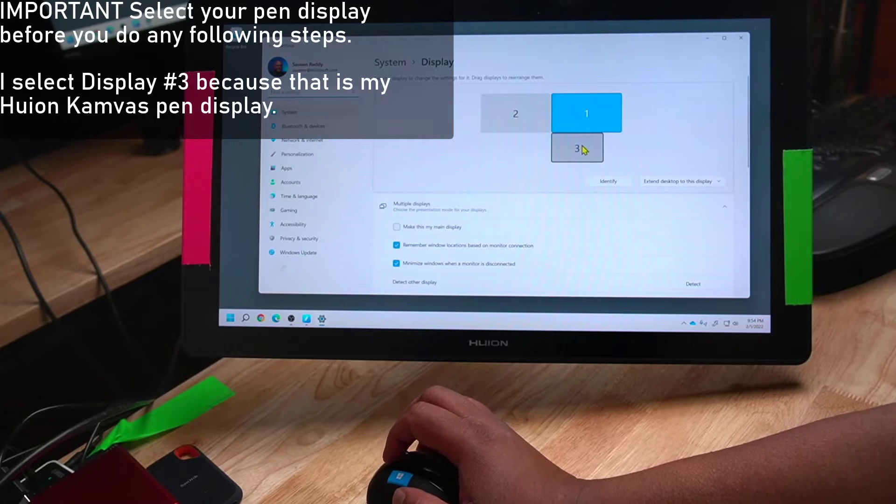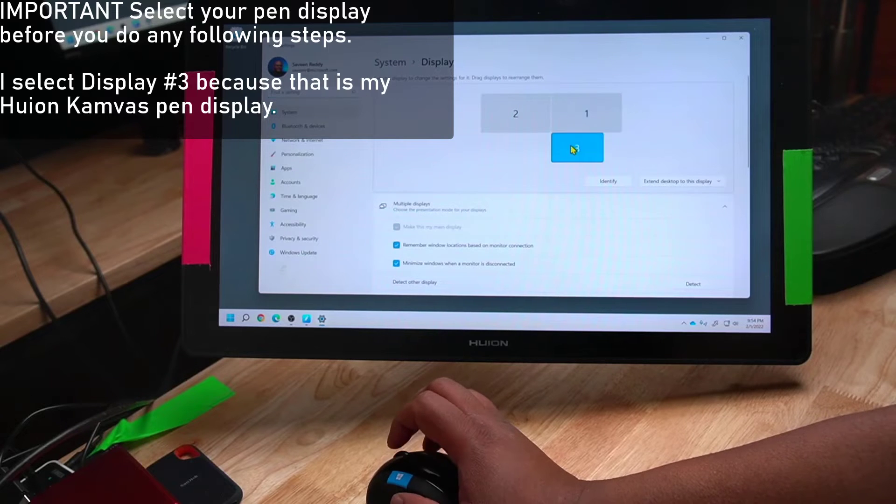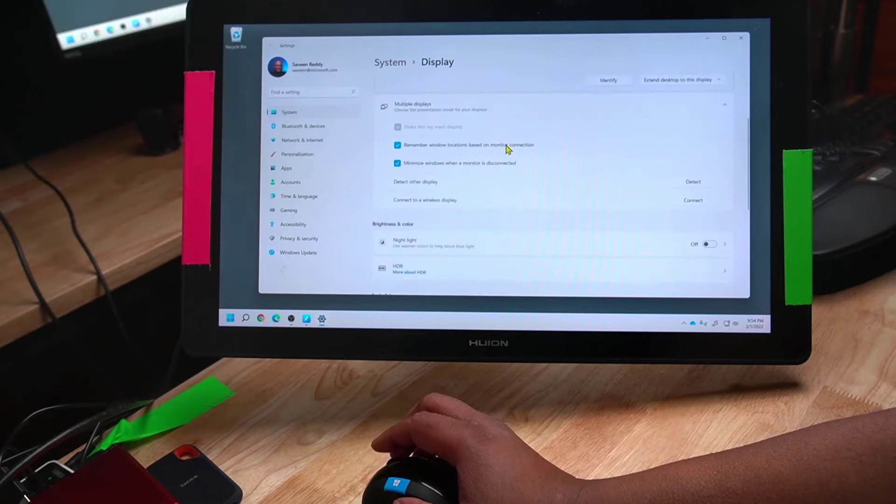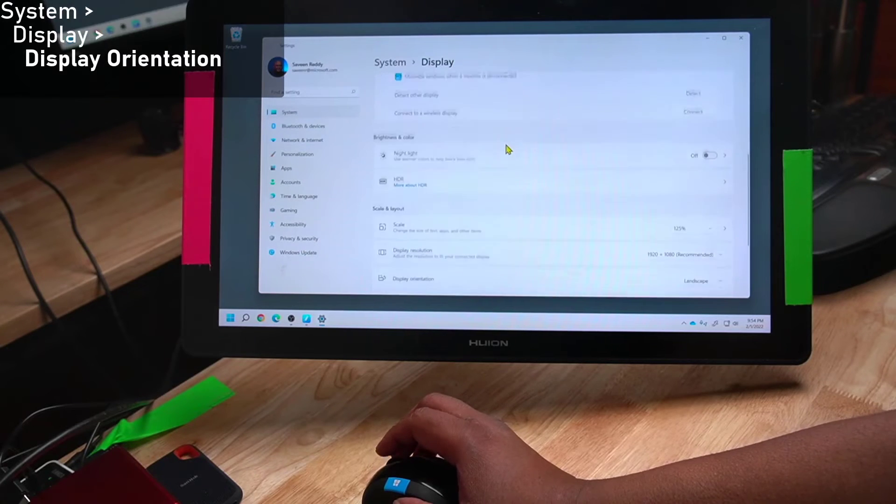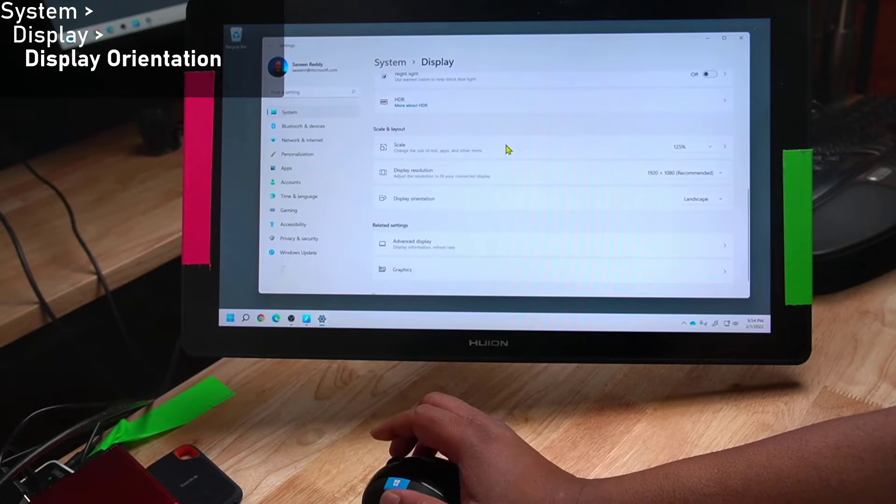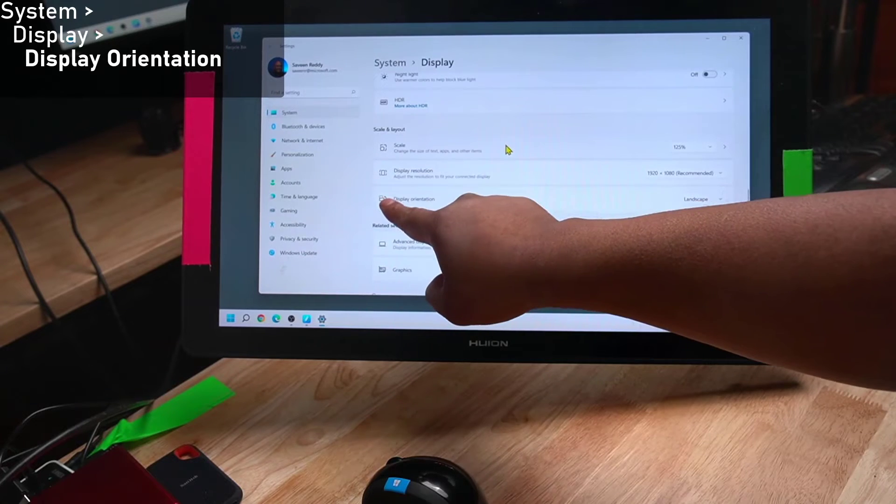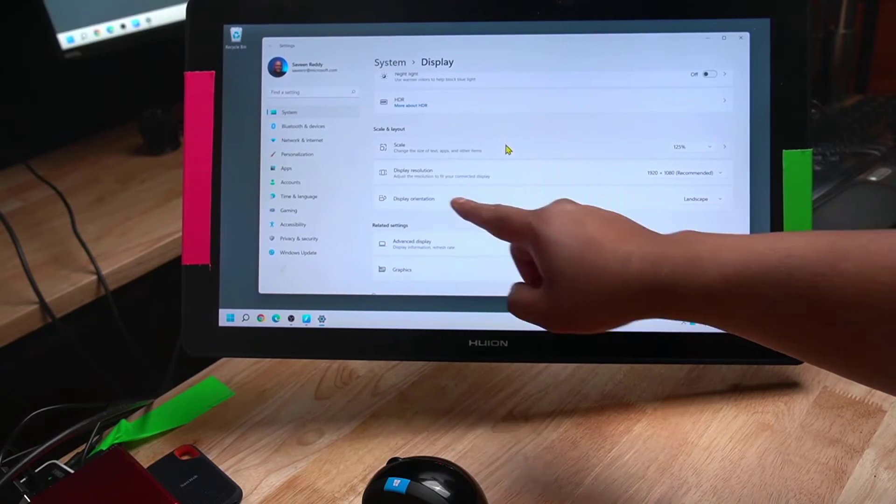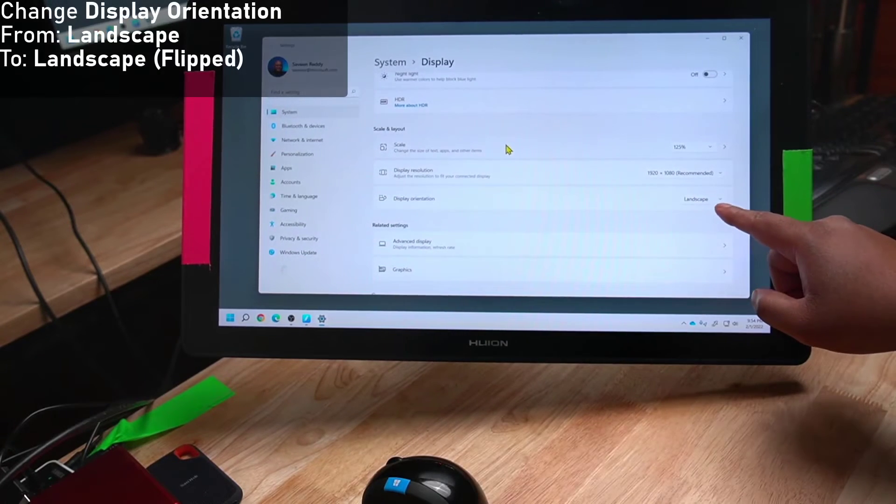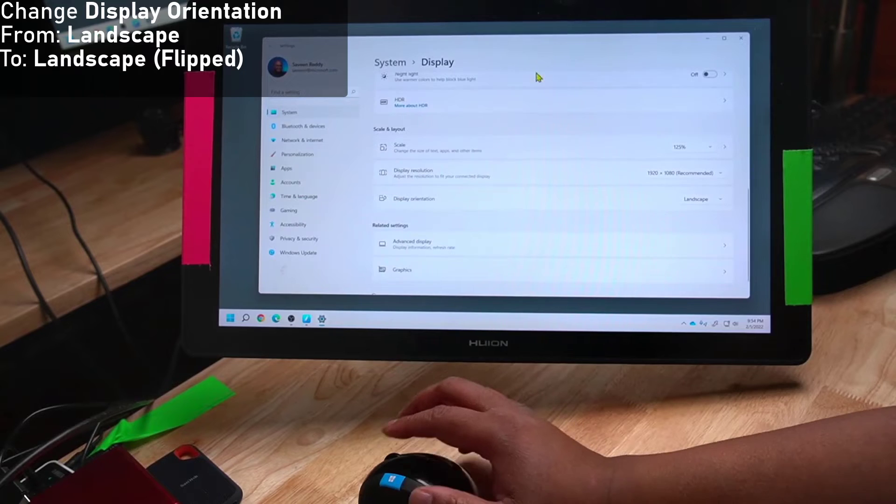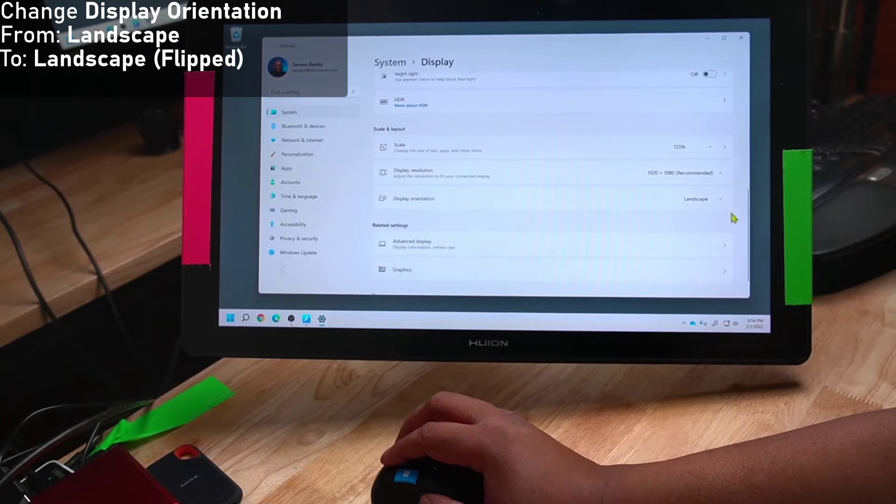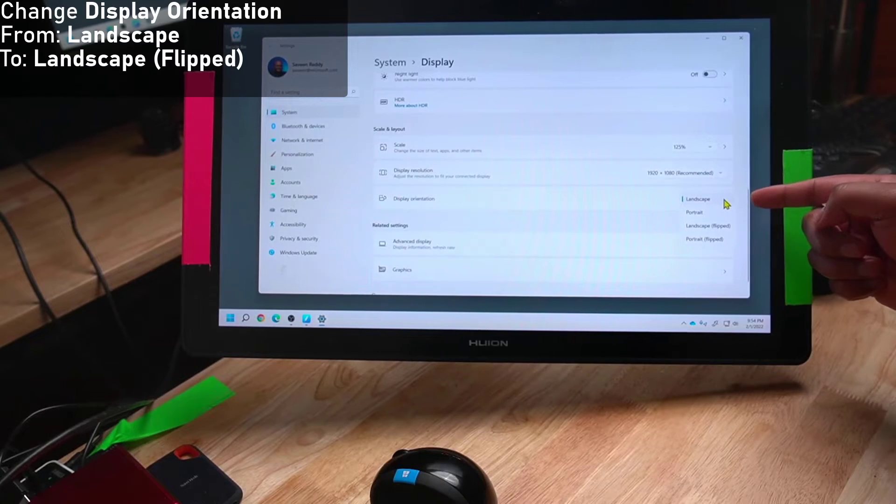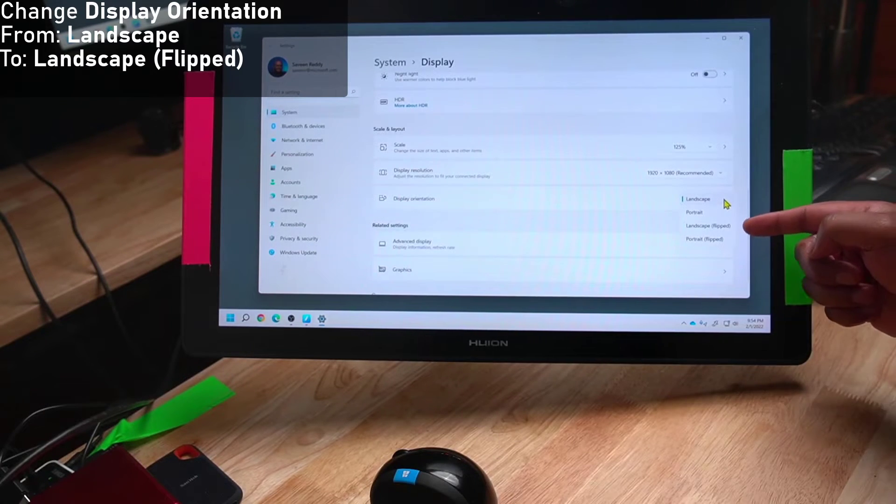My Huion pen display is number 3, so I select it. Now I navigate down to where it says Display Orientation. Display Orientation is right now set to Landscape, but I'm going to change this to Landscape Flipped.